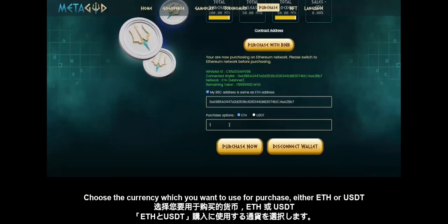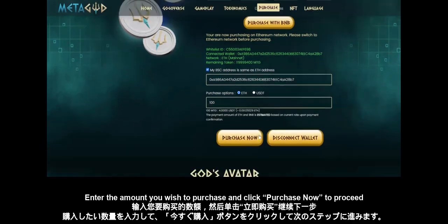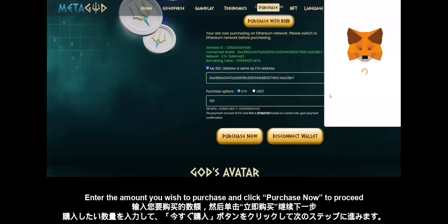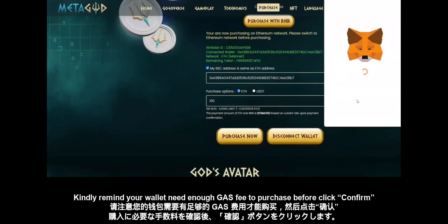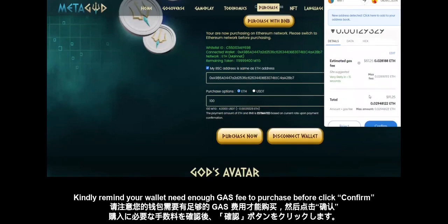Choose the currency which you want to use for purchase, either ETH or USDT. Enter the amount you wish to purchase and click Purchase Now to proceed. Kindly note your wallet needs enough gas fee before you click confirm.